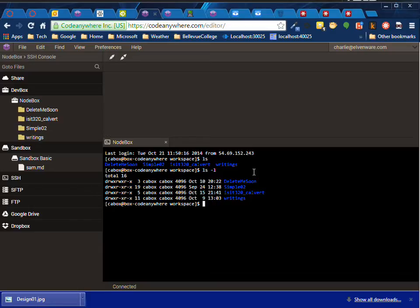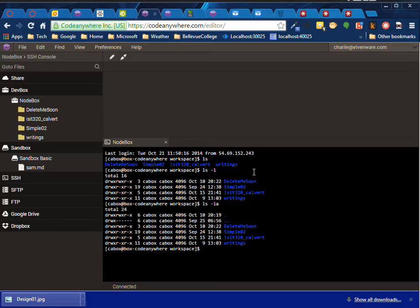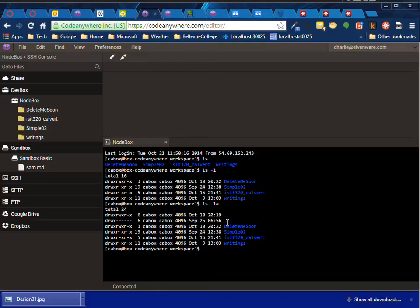Alternatively, I can do ls -la, which doesn't tell me very much, but it does show me the hidden files, which in this case is simply the current directory (single dot) and the directory one beneath it (two dots).